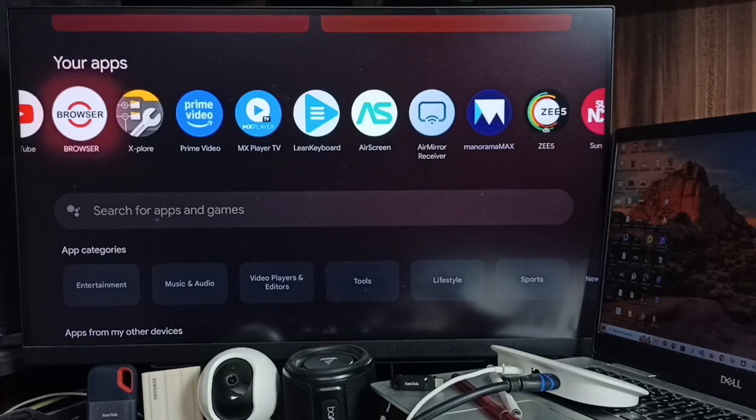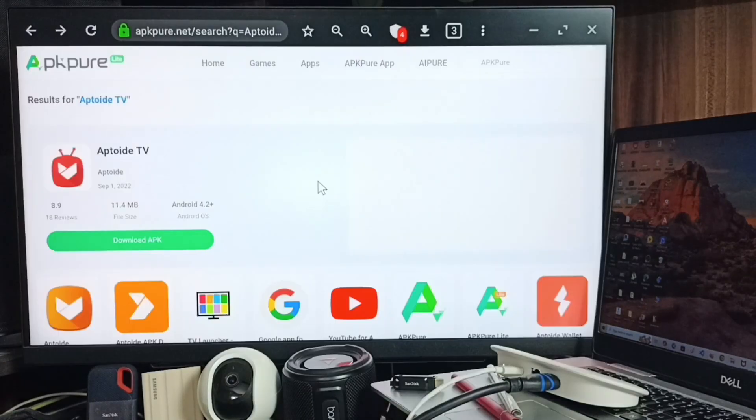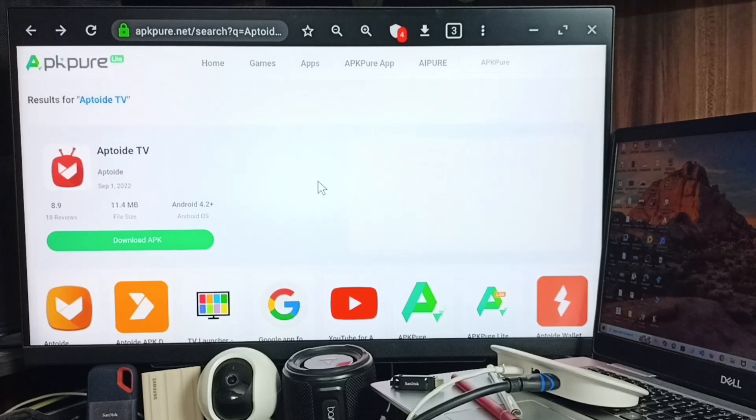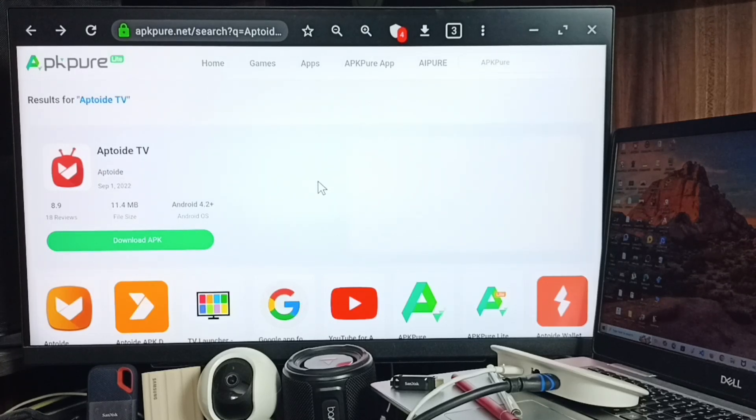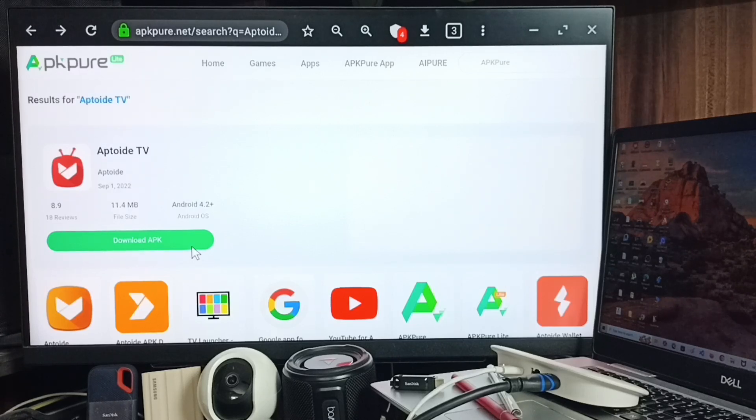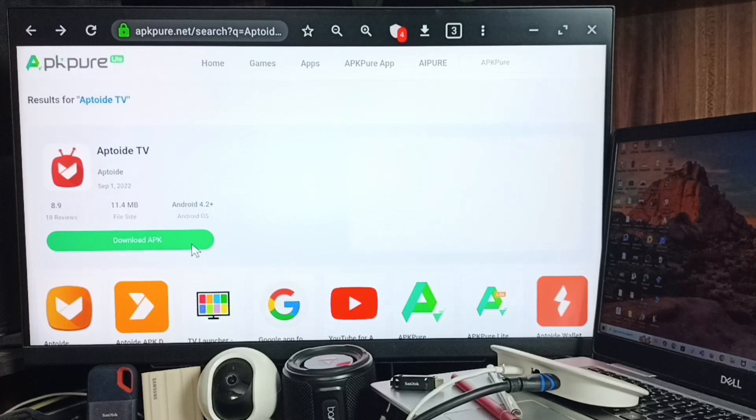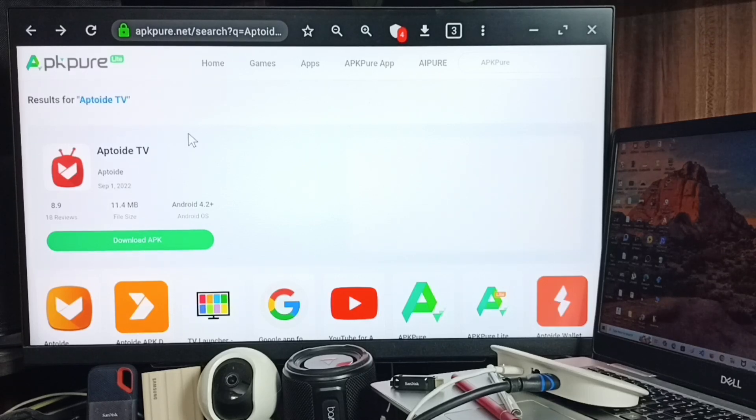Then go to this Browser app and open it. In this browser app, we need to open this website: apkpure.net. Then search for APK TV. We need to download the APK of this APK TV app. We can click on this download button and download the APK. I already downloaded the APK.